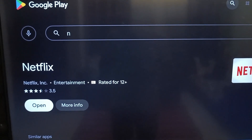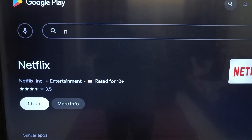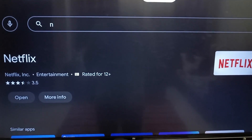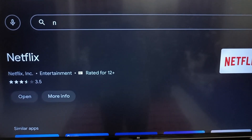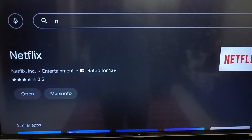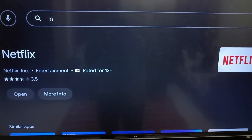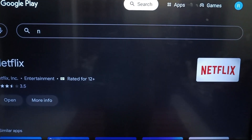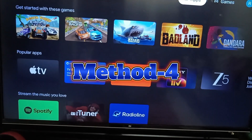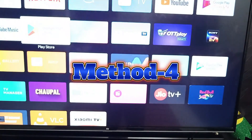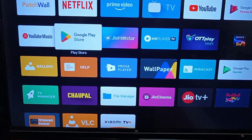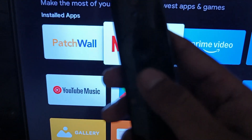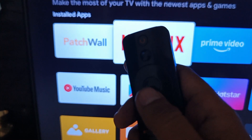If the problem is still occurring on your TV, you can restart your TV and then check if your problem is fixed or not. If the problem is still not fixed, we go to the next method. Long-press the OK button on your remote while on the Netflix application.